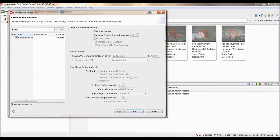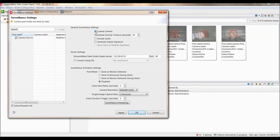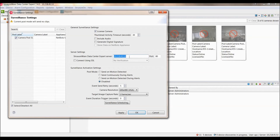Within Surveillance Settings, you are going to want to check the checkbox for License Camera, which enables the camera for surveillance within Data Center Expert and will use one of those surveillance licenses that we were just looking at. Under Server Settings, you are going to want to make sure to set the StructureWare Data Center Expert Server IP address or hostname here.